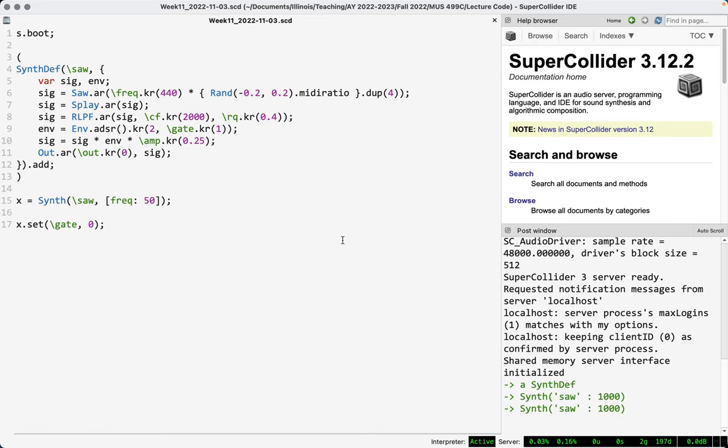I'm using one USB port for my audio interface and one for this M-Audio USB controller. If I had a third, I would plug in a camera so the controller actually shows up on the video. You'll just have to use your imagination — right in front of me I've got this controller with keys, knobs, faders — just a generic USB MIDI controller.